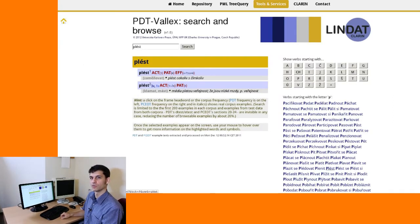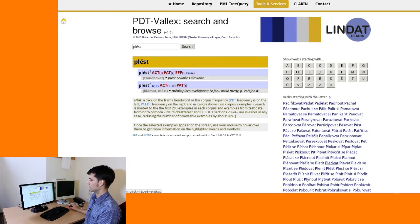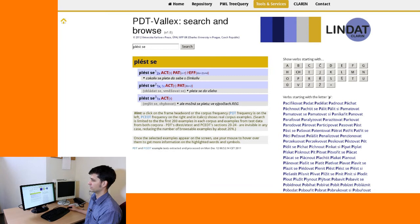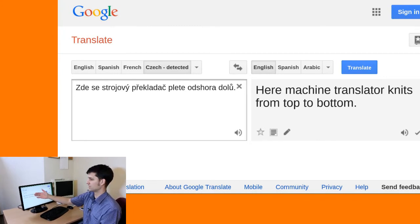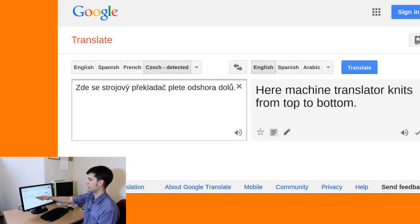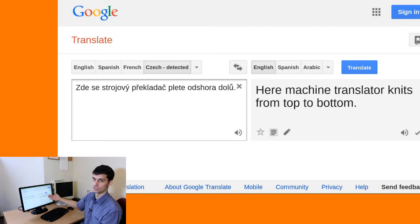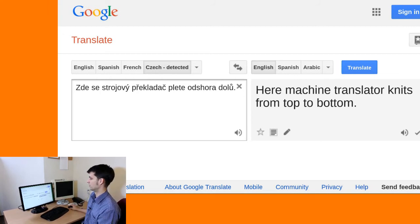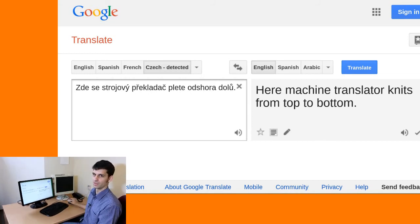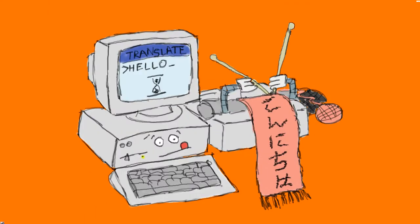The last frequent issue is caused by multiword expressions where the individual parts of the phrase can appear far from each other. One example is Czech reflexive verbs, which are or are not complemented by the reflexive particle 'se,' and that can often radically change their meaning. As an example, in the Czech sentence 'the machine translator makes errors from top to bottom,' the Czech translation of 'making errors' is 'PLÉST SE,' but the reflexive particle is far away from the main verb 'PLETE.' The output is therefore distorted — the English reads 'machine translator knits from top to bottom,' so instead of making errors, the translator appears to be making knitwear.